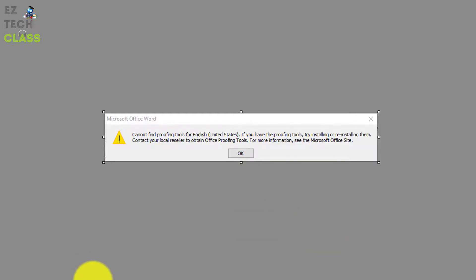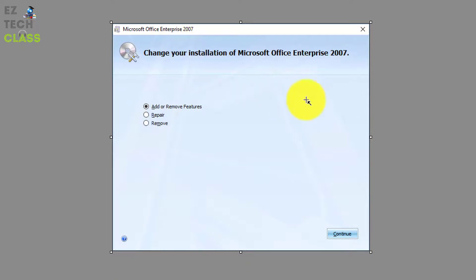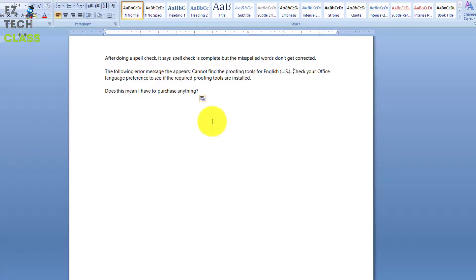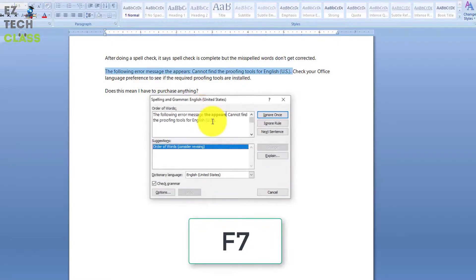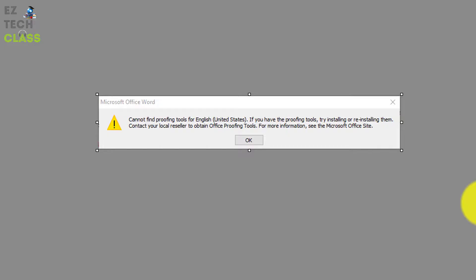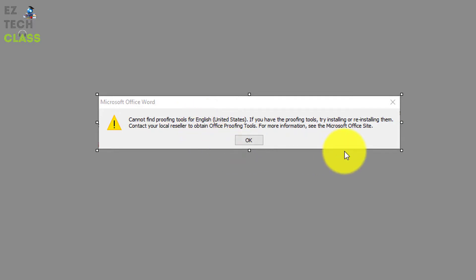That is a quick tip on how you can fix the proofing tools issue related to your Microsoft Office products. I'm using the older 2007 version, but you can apply the same fix by using Change or Installation of the Office product you are using, then Add or Remove Features, select Shared Features, and add the Proofing Tools. Now every time you press F7 you'll have the Spelling and Grammar feature to check your wording. I hope this tip helps you in fixing this issue.